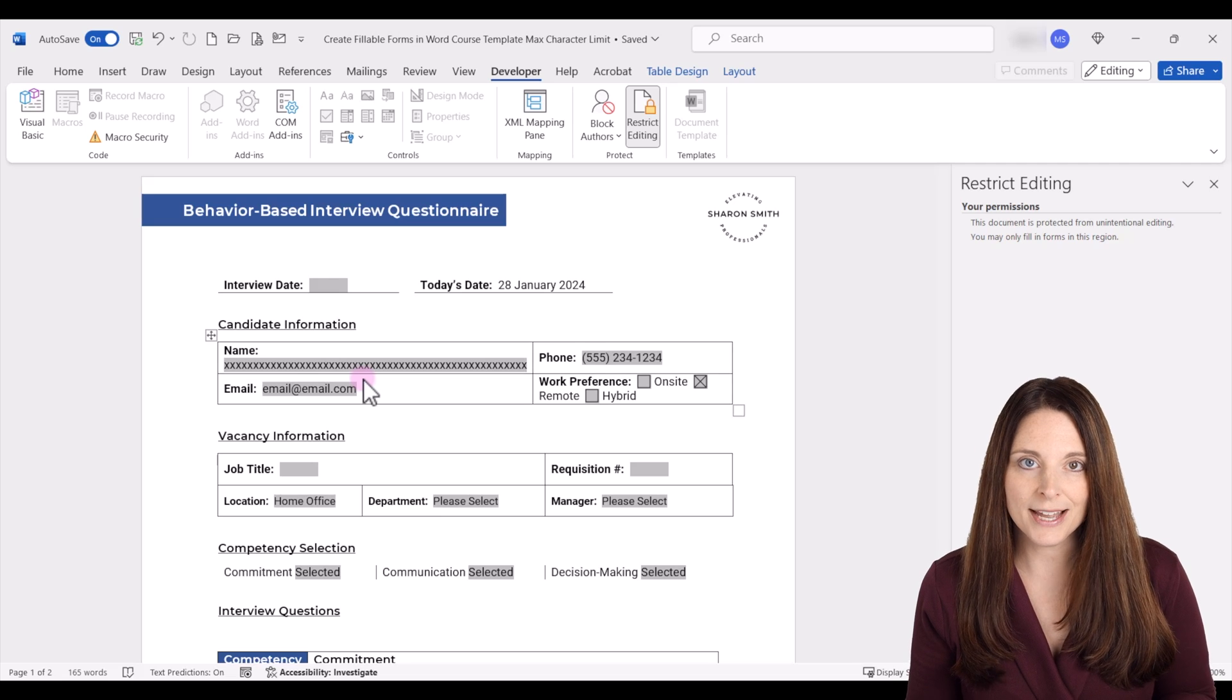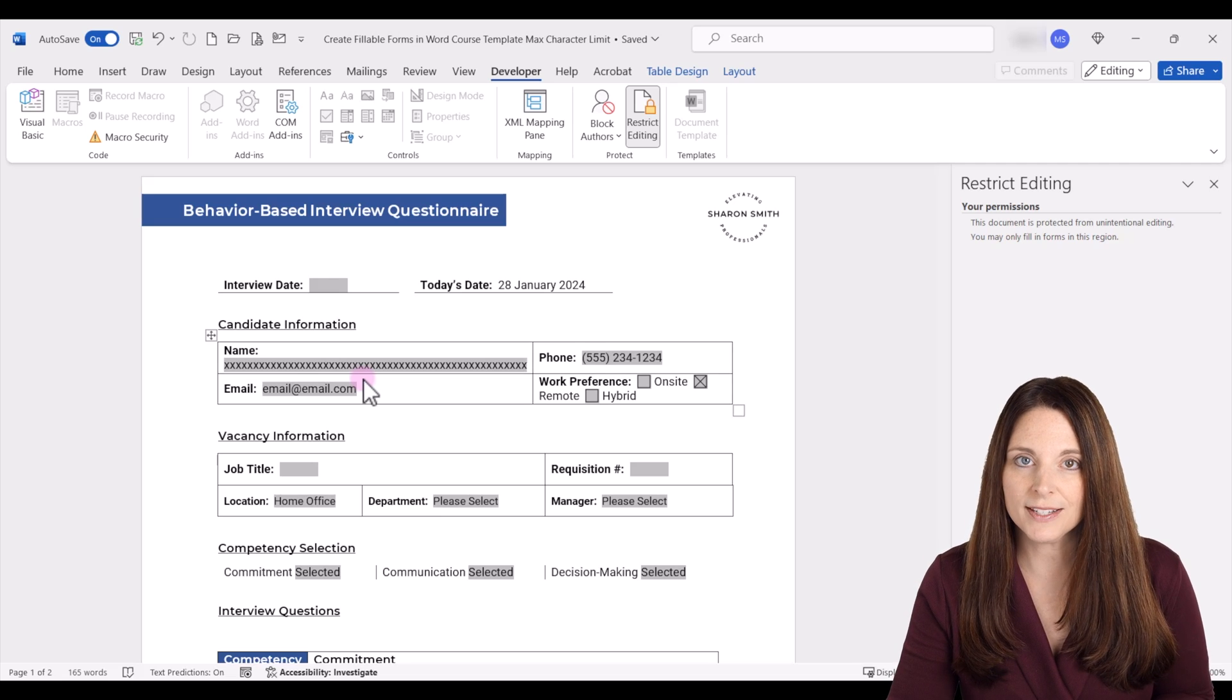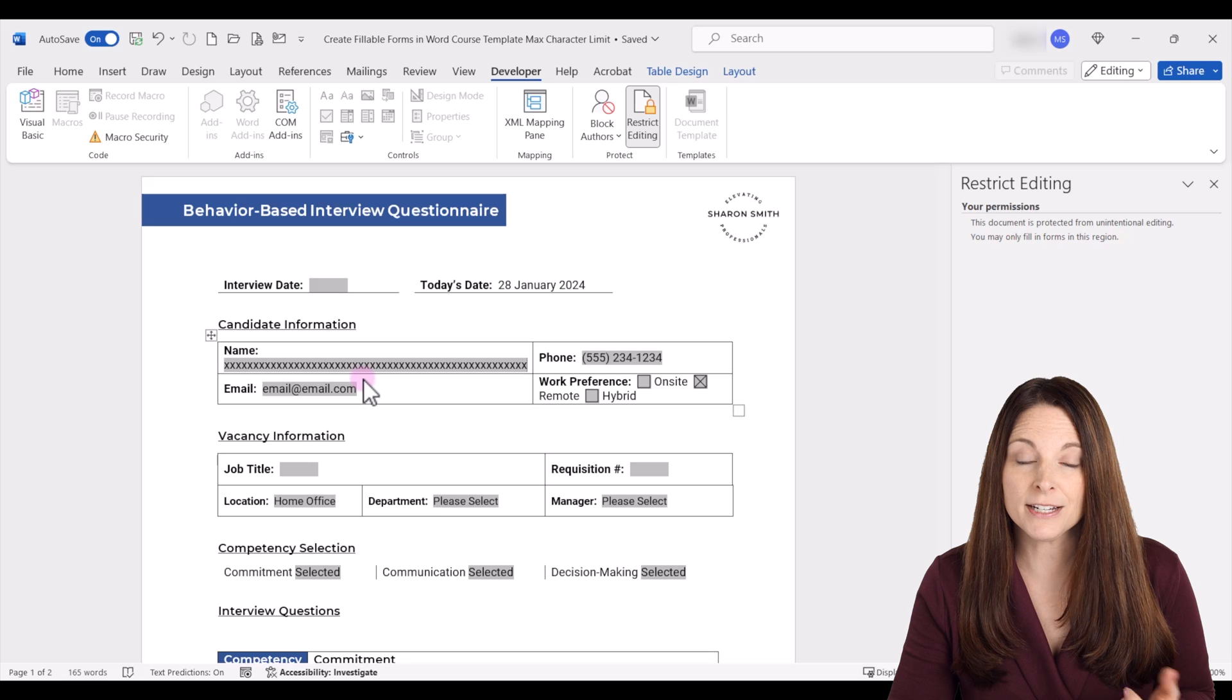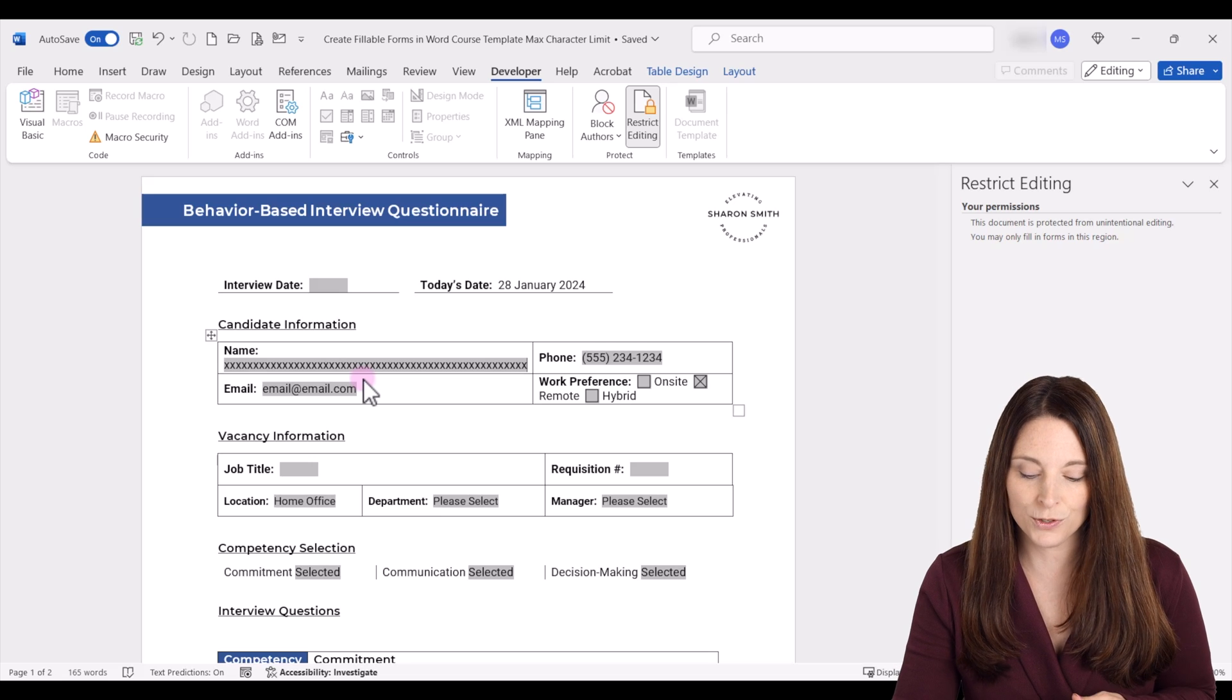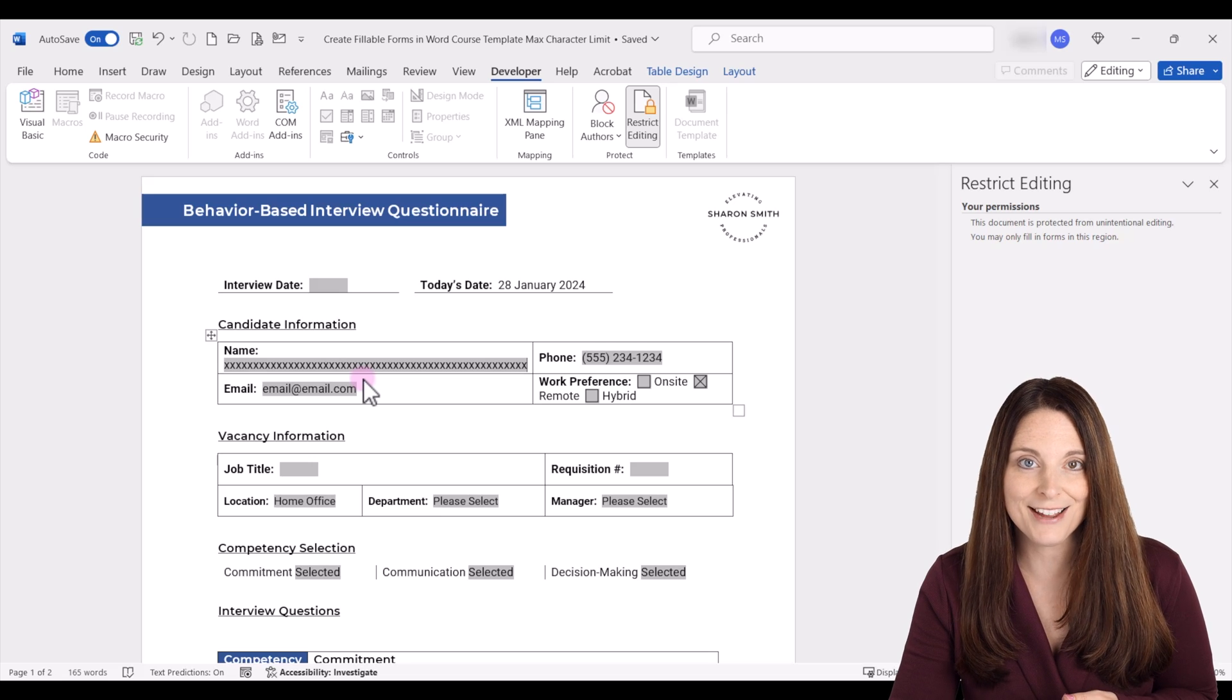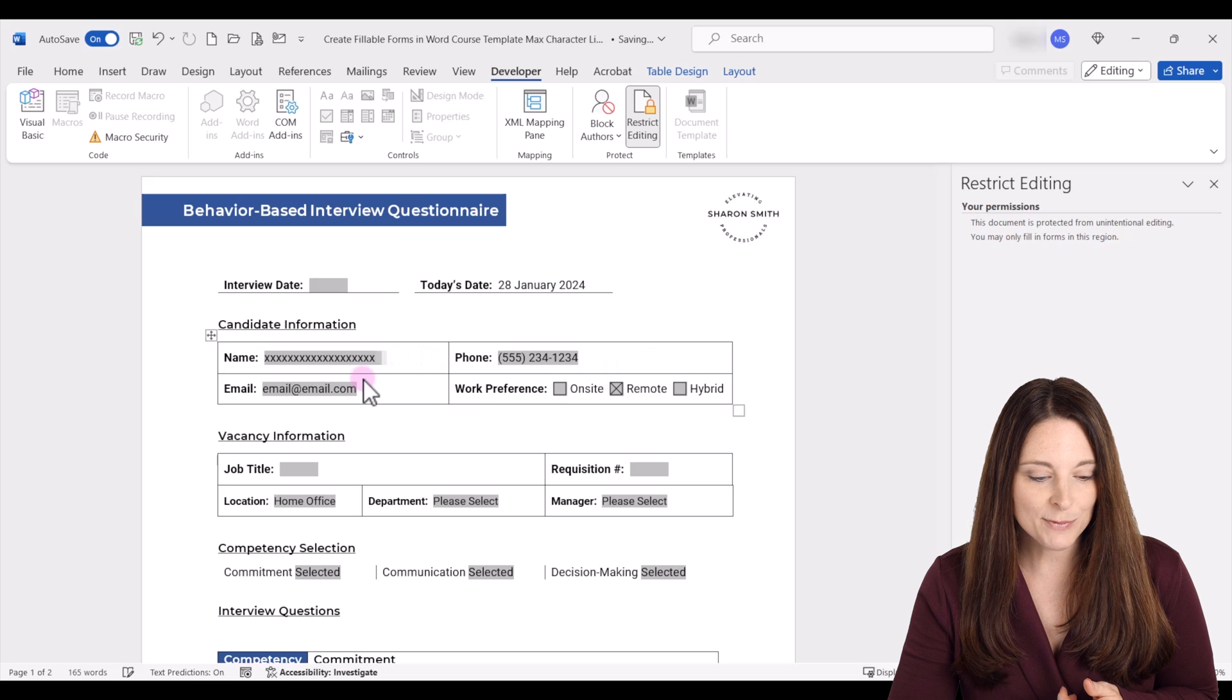We don't want that to happen. So what we can do is actually set a limit on the number of characters and spaces that a user can type into that field. Let me go ahead and delete this back.